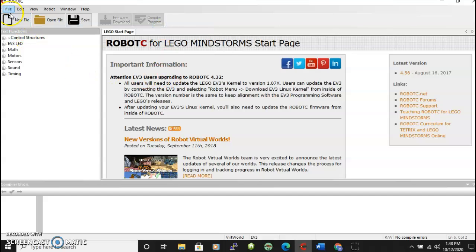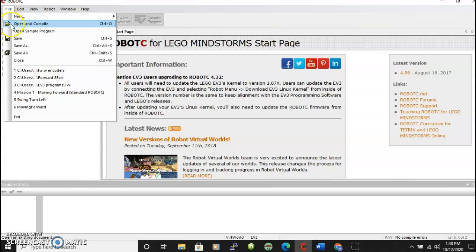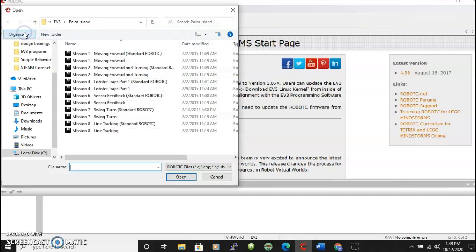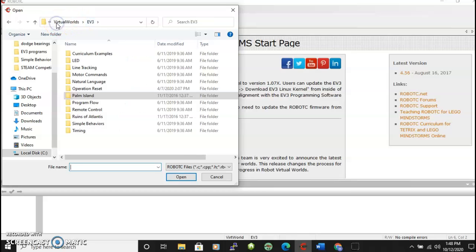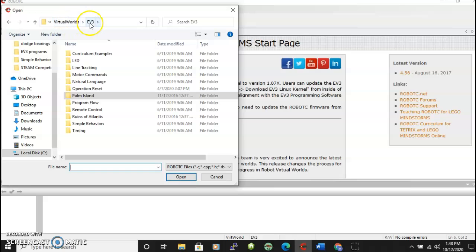Now you will go to file, open sample program. And we already have something opened up. I'm going to click on EV3. You might have said virtual worlds, but we're going to want to go to virtual worlds, then EV3.